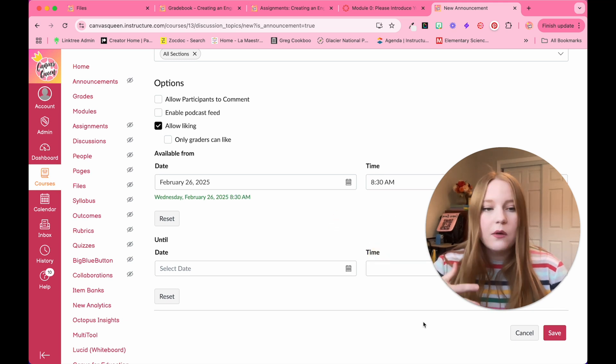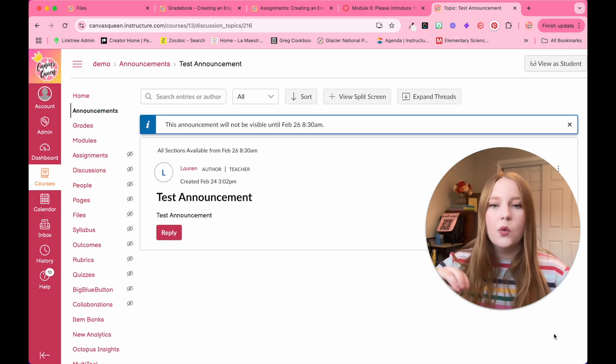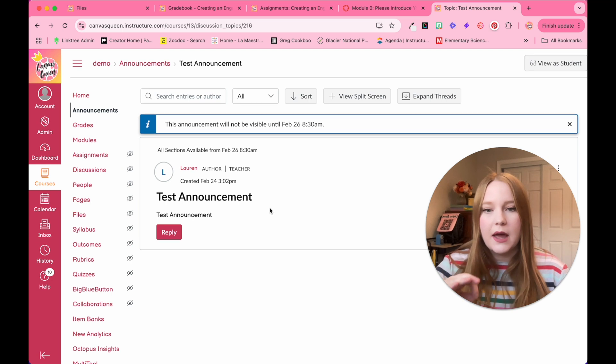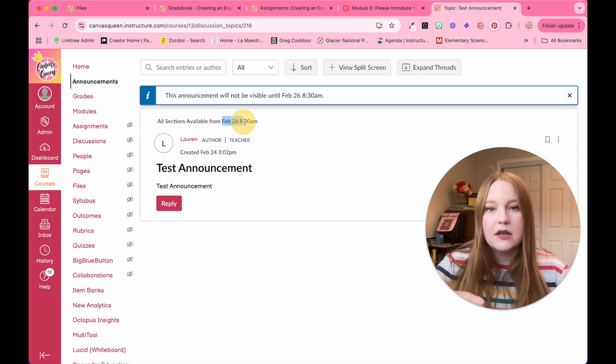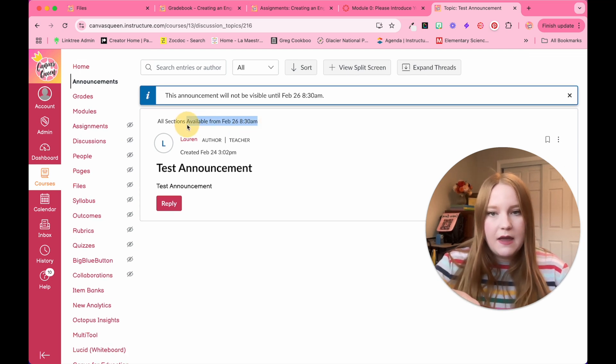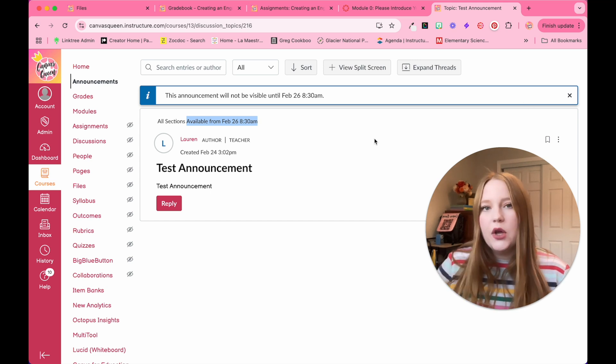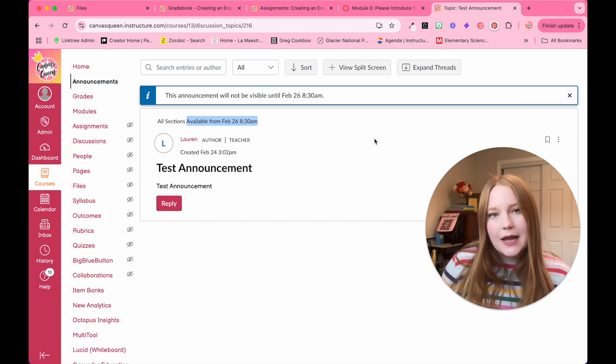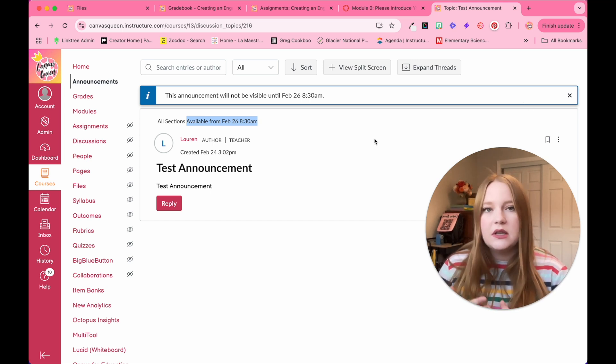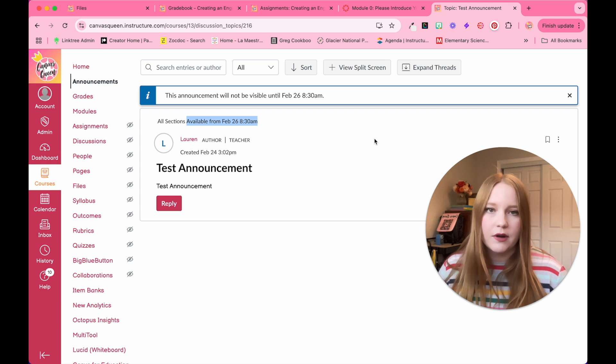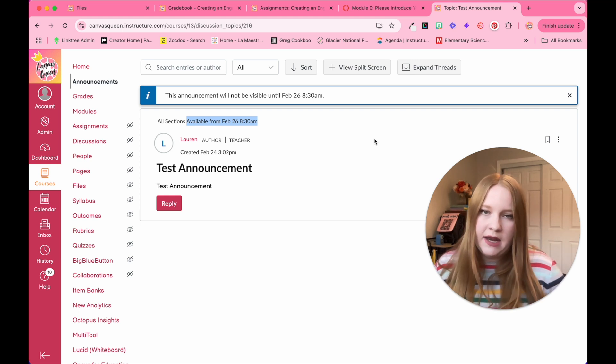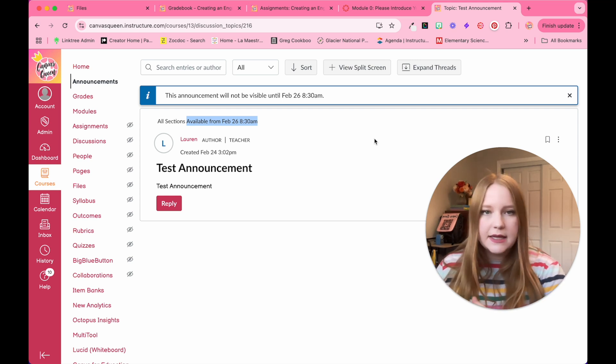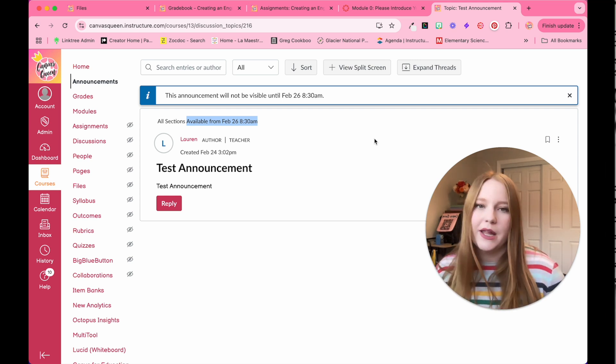So now I just click save and then my announcement will appear right here for my test announcement. And then at the very top, it'll tell me when it is available. You'll notice I didn't put an until date and that's just because I want my students to be able to access this whenever. But if you want to add an until date, meaning they can't see this announcement anymore, that's completely up to you.